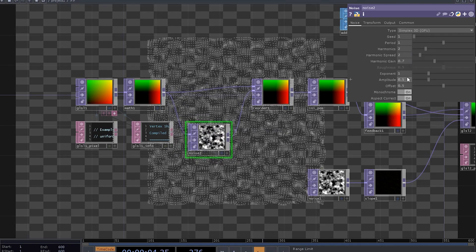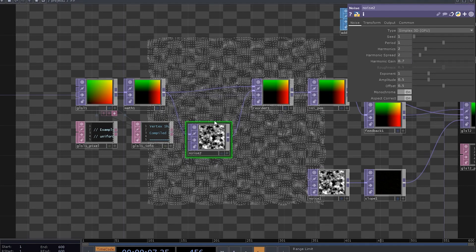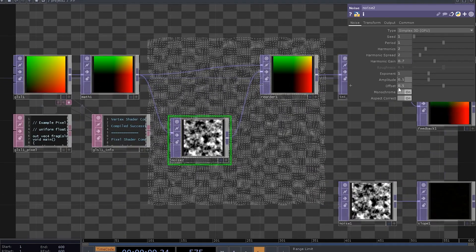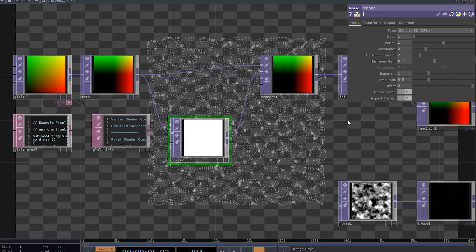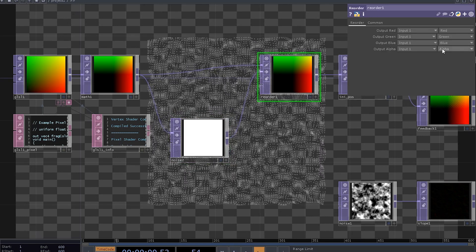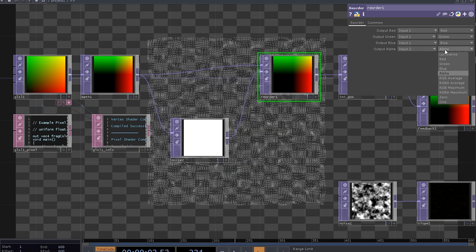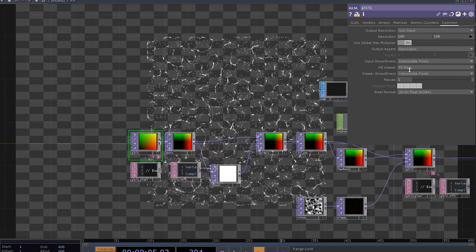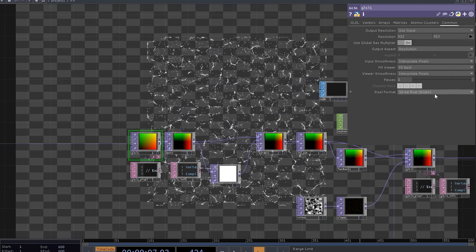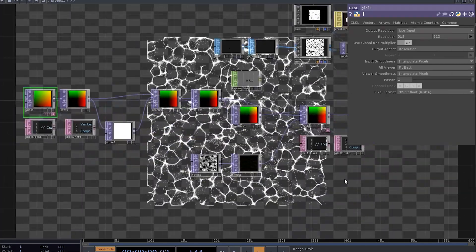Here the offset will represent our particle's lifespan and the amplitude's lifespan variance. Set the offset to 2 and let's keep the amplitude at 0.5. Now, set the alpha channel here to red of the second input and it works. You can go and increase the resolution if you want more density.